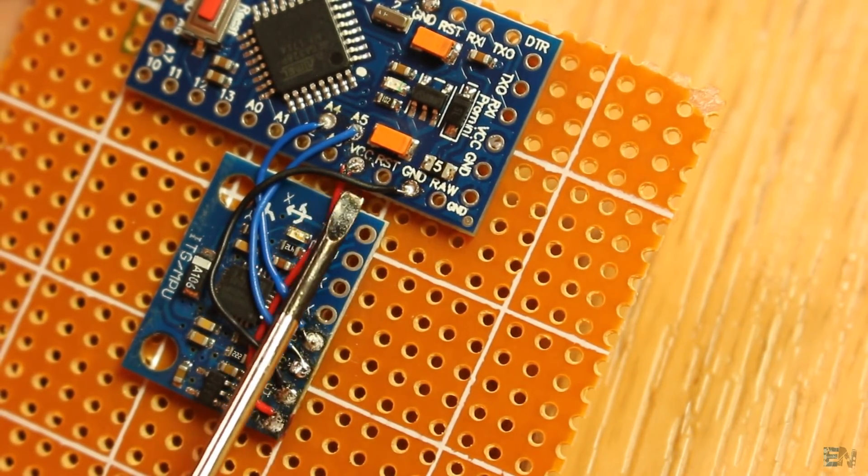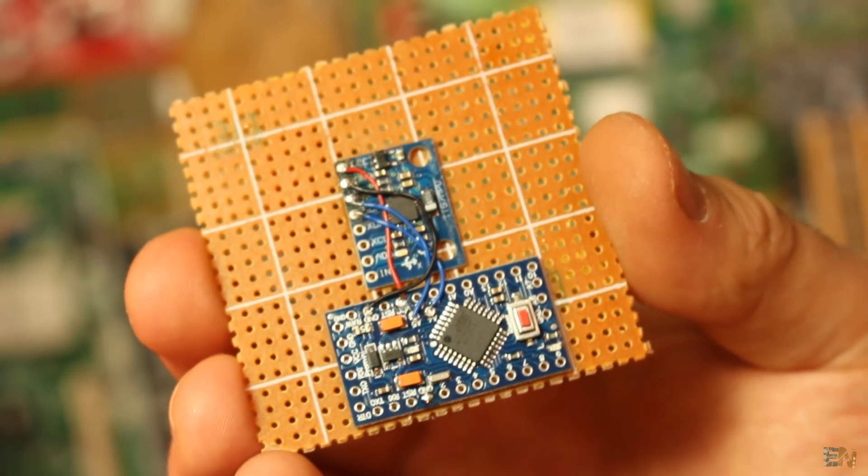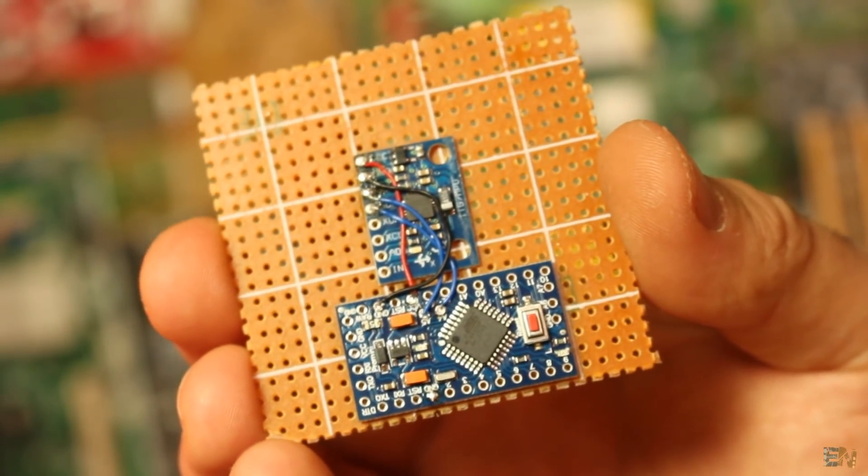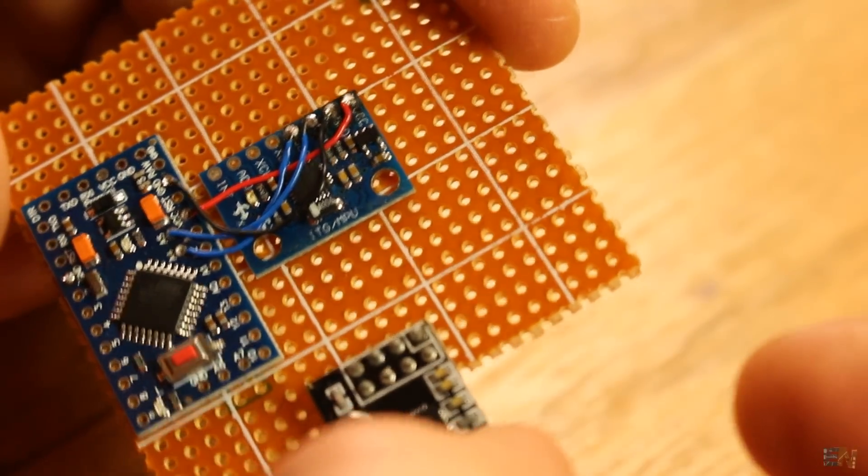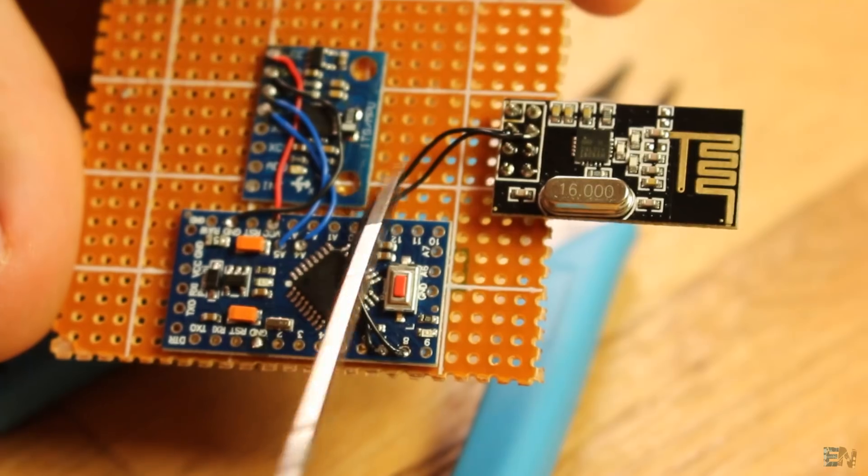Now it's time to add the radio module. I place it a bit to the side so we won't have too much interference.